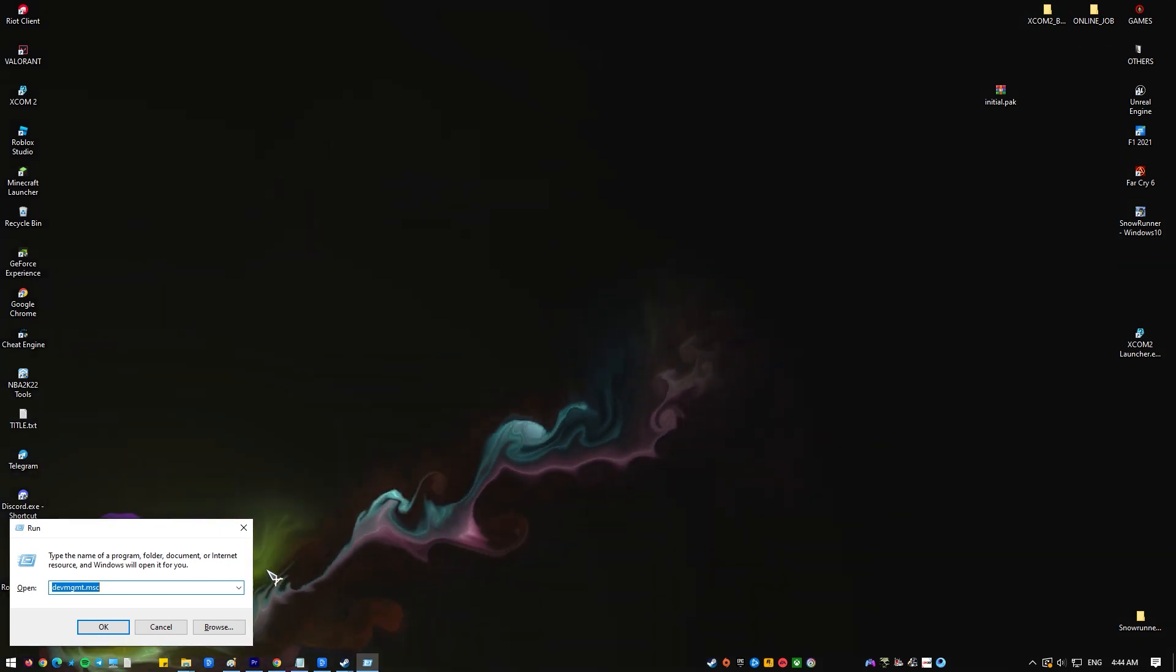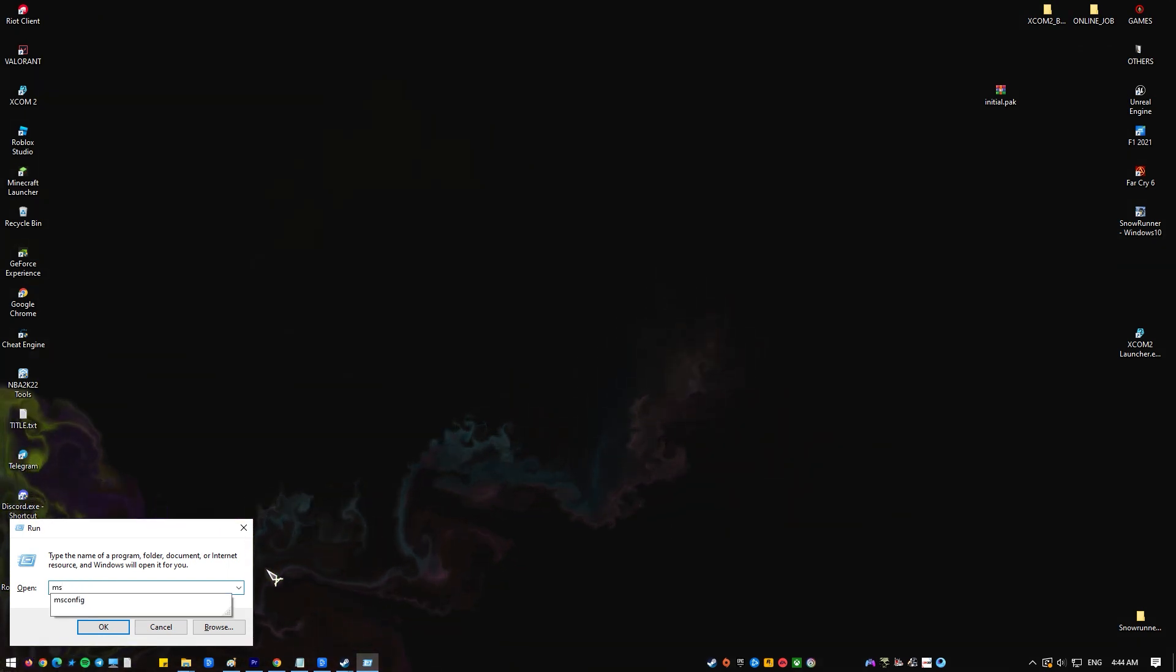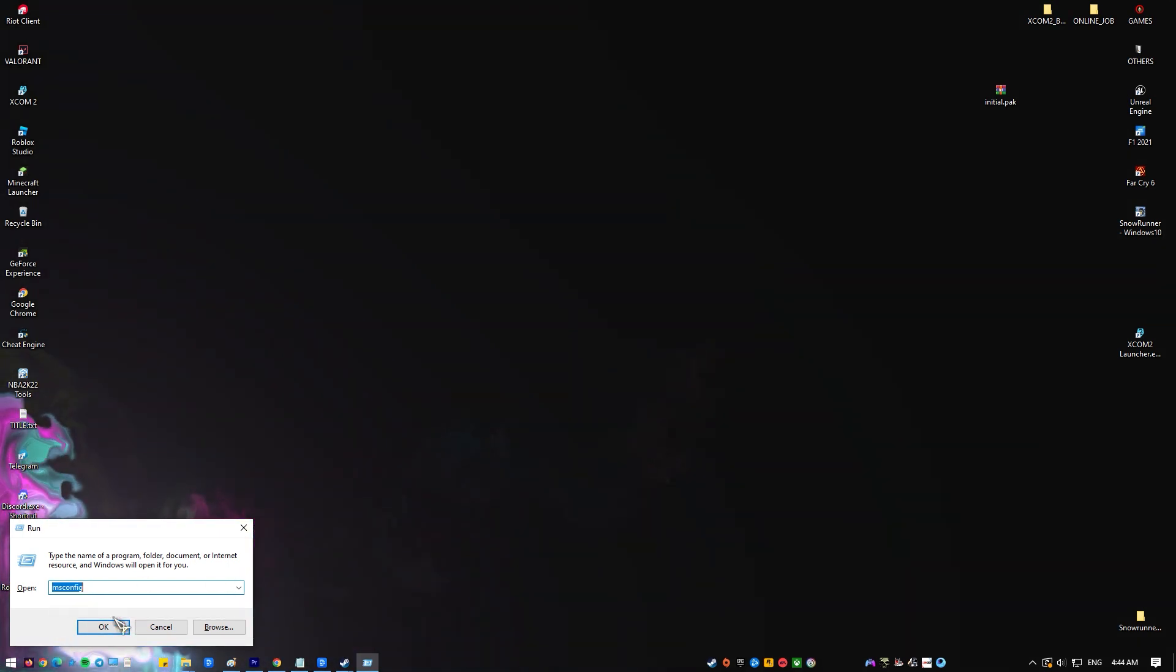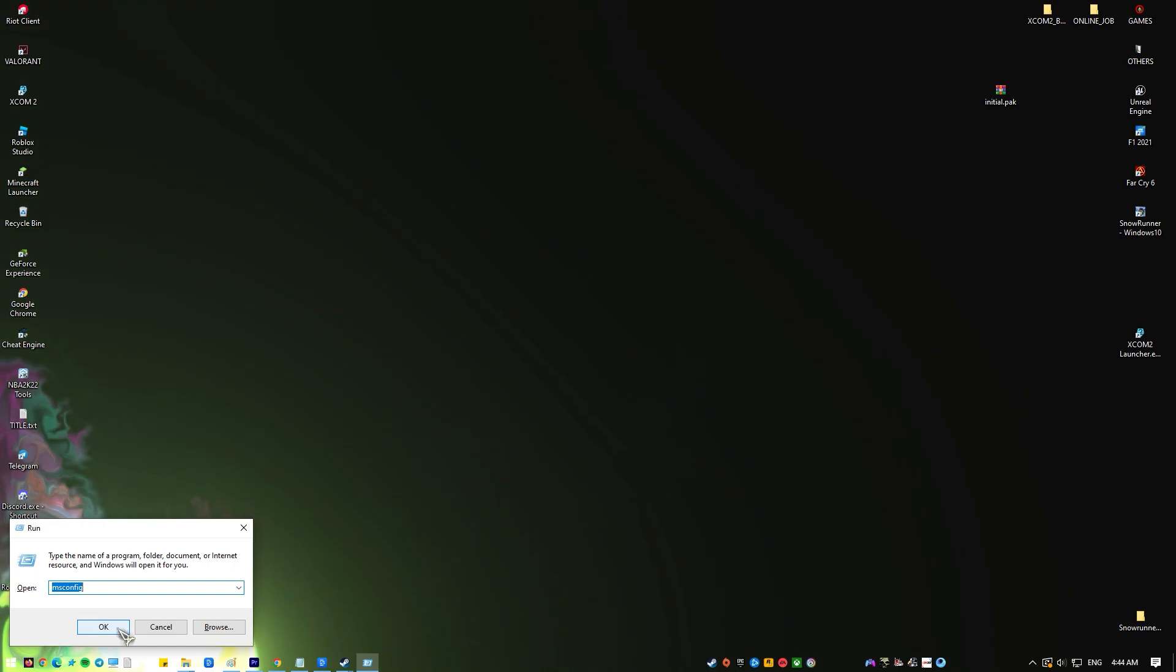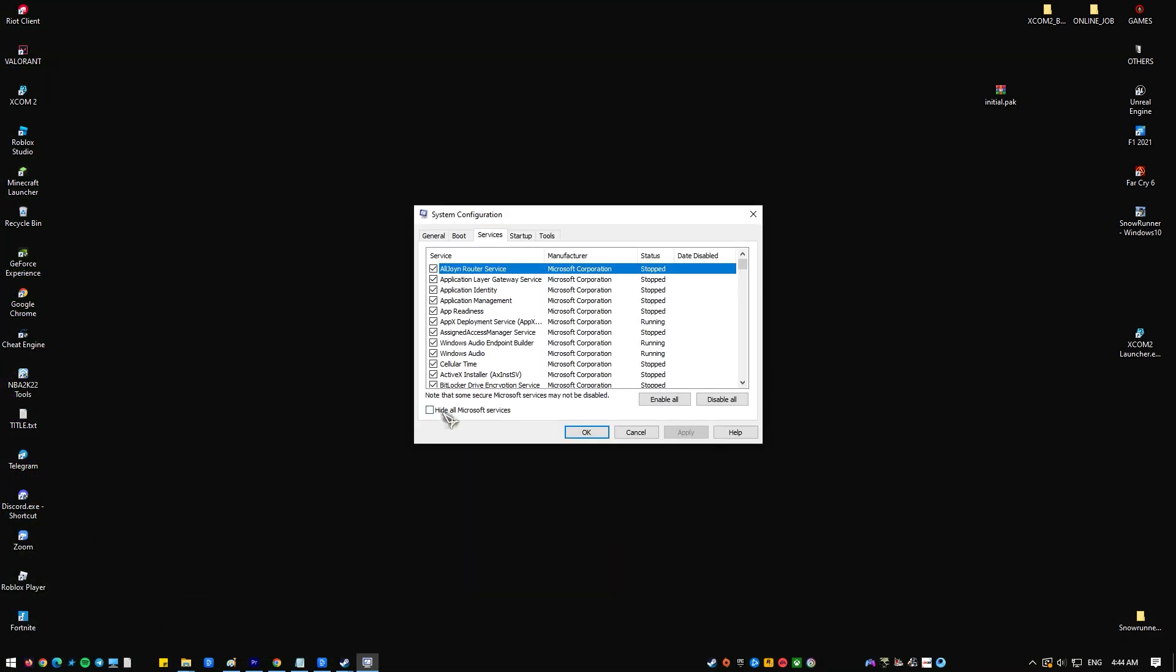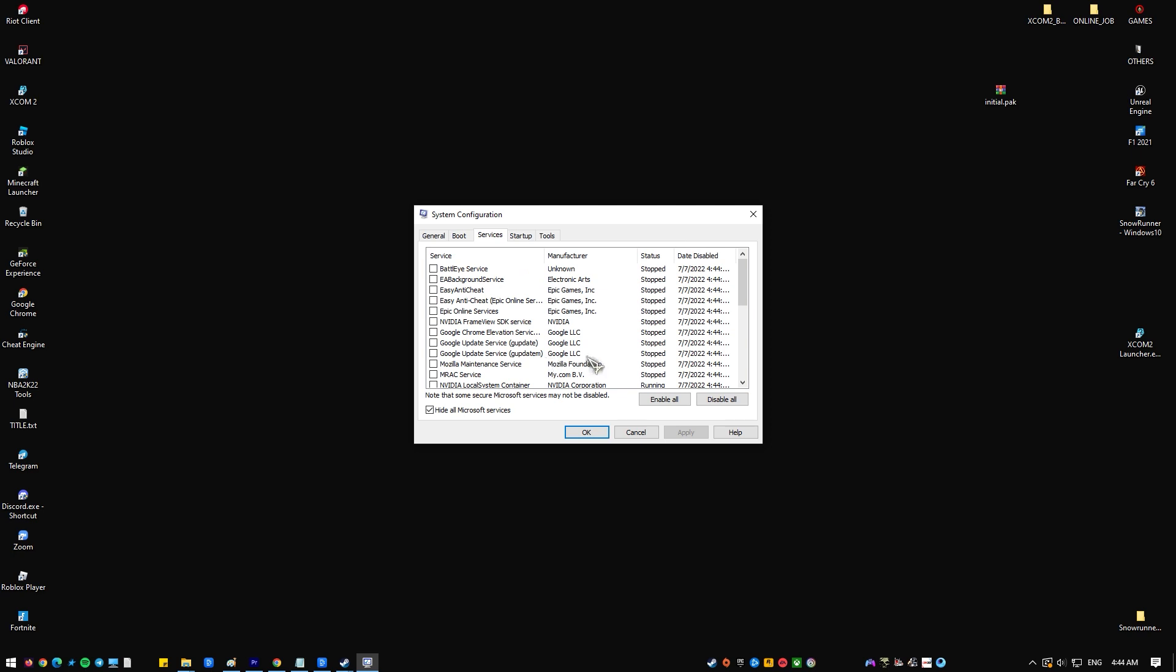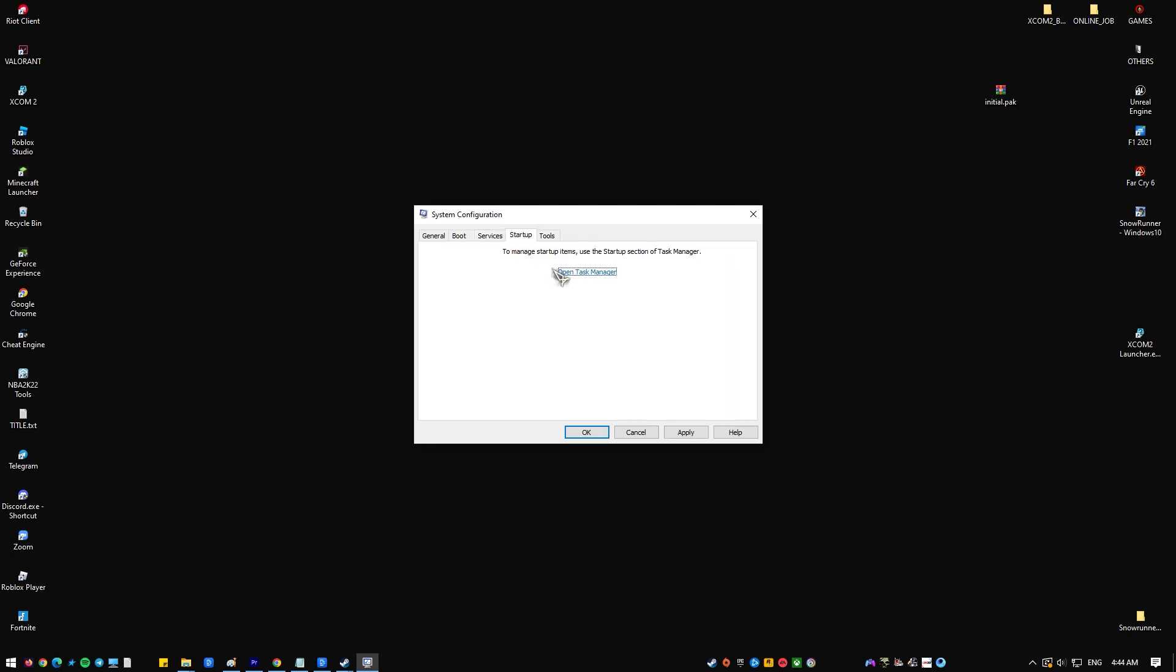Hold the Windows key and press R. Type msconfig and click OK in the Run dialog box. Choose the Services tab. Then put a check on Hide All Microsoft Services and select Disable All.